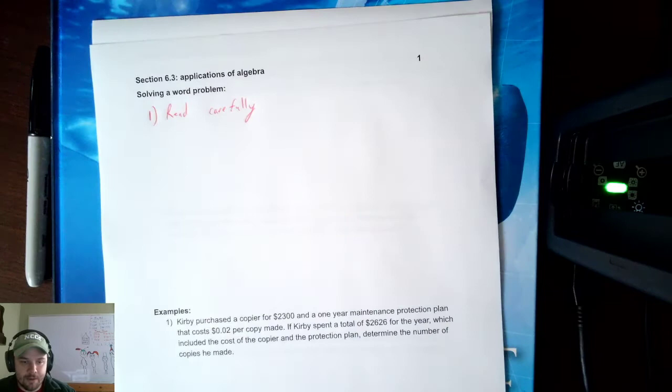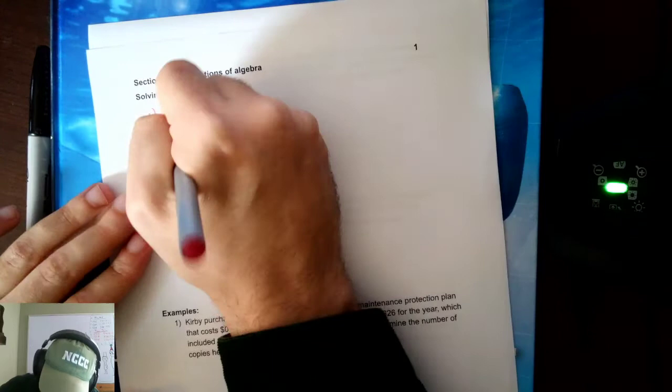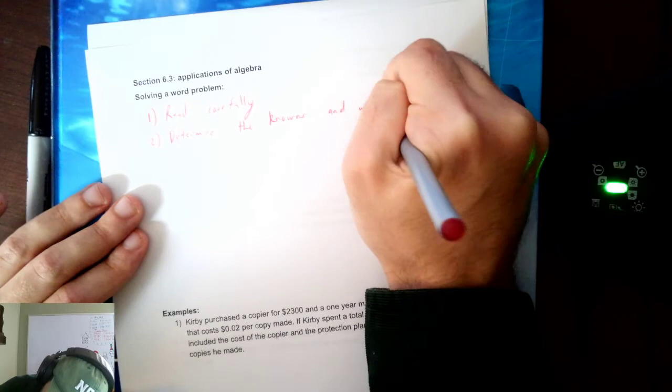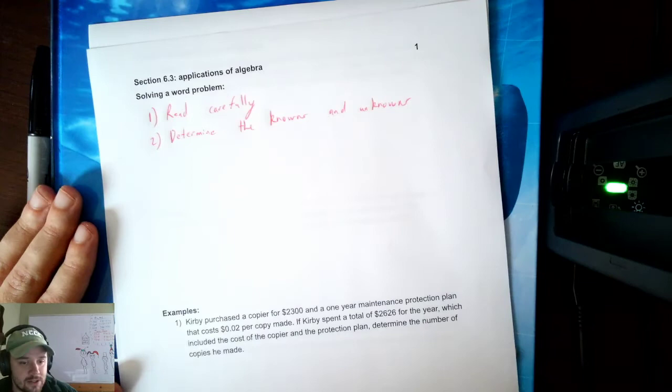Step two, the second step of word problem solving is determine the knowns and unknowns. What do you know? What don't you know? Determine what are those factors — the knowns and unknowns.